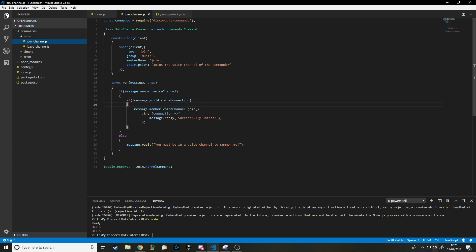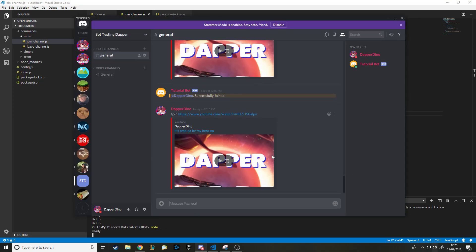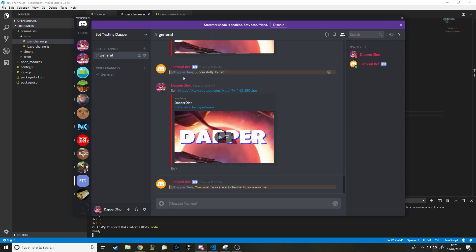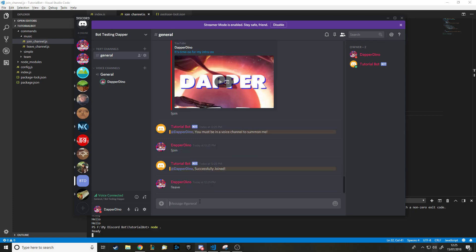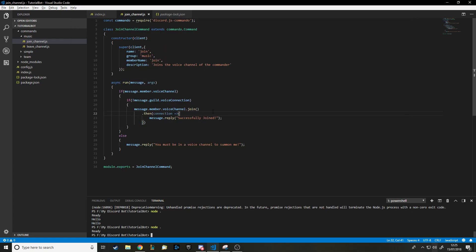We'll declare 'const servers = {}' — curly braces to show it's an object list; you'll see why later. If you watched my previous video on joining and leaving voice channels, you can follow along from there. Let's just quickly verify the join and leave commands still work: running the bot, doing 'join' from a voice channel — it joins, 'leave' — it leaves. Good, that works.